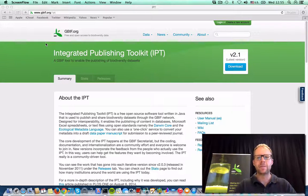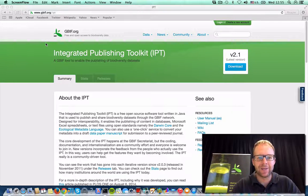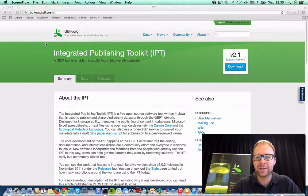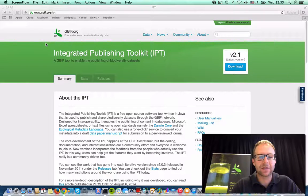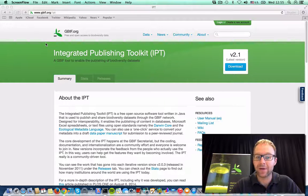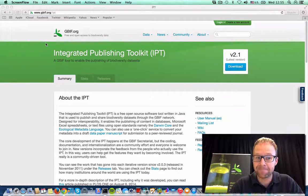Hey everybody, my name is Kyle Brack and I'm the IPT Project Leader. And today I'd like to show you how to install the IPT.